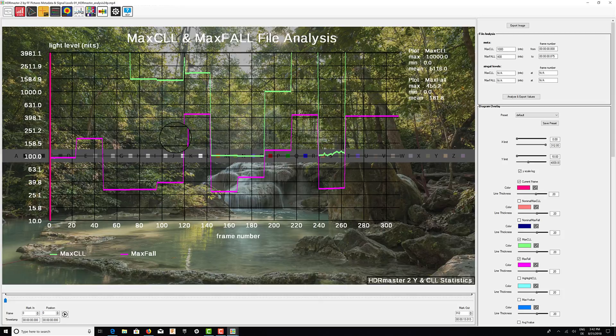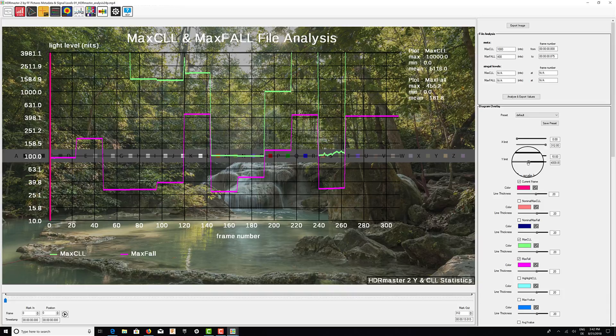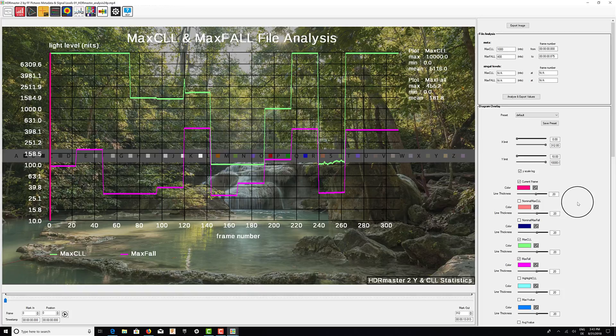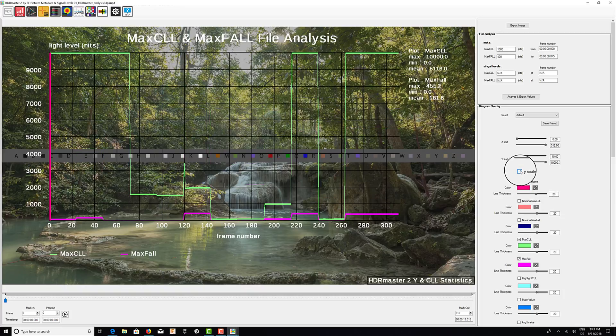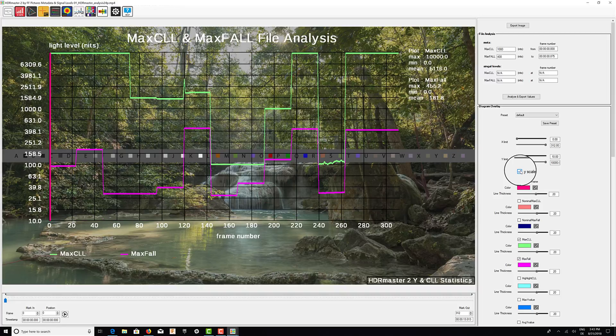Once the analysis has been performed, we are able to change the scale. For example, let's see everything up to 10,000 nits. I have a log scale enabled here because we really see much more when we look at levels in the log scale.